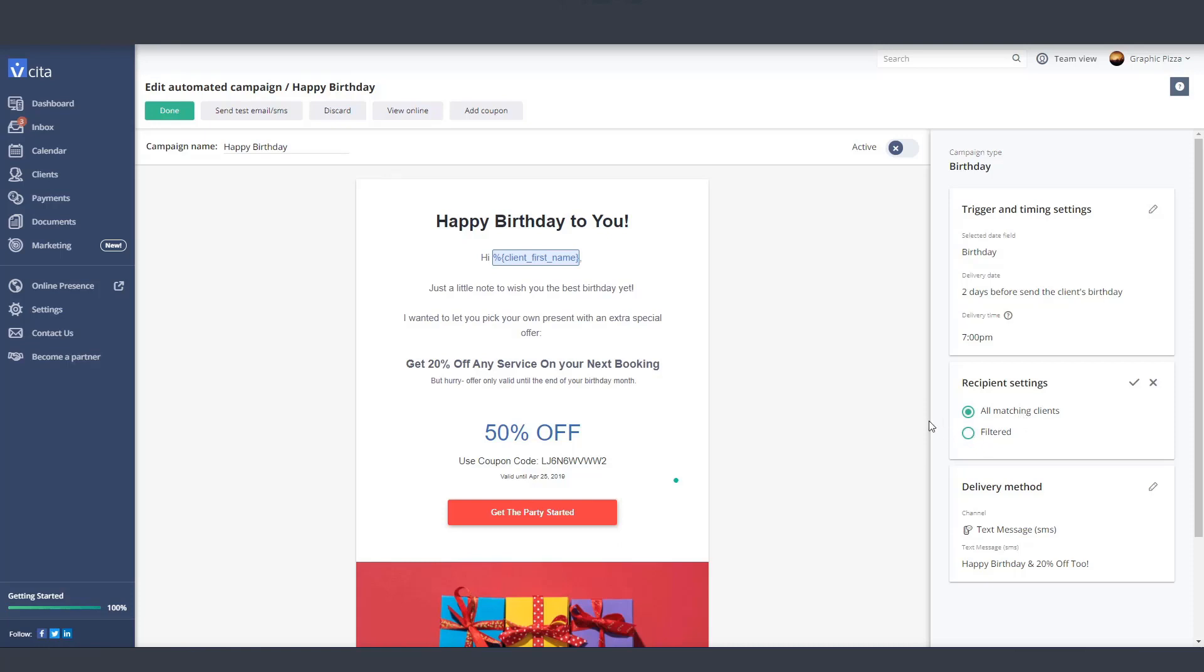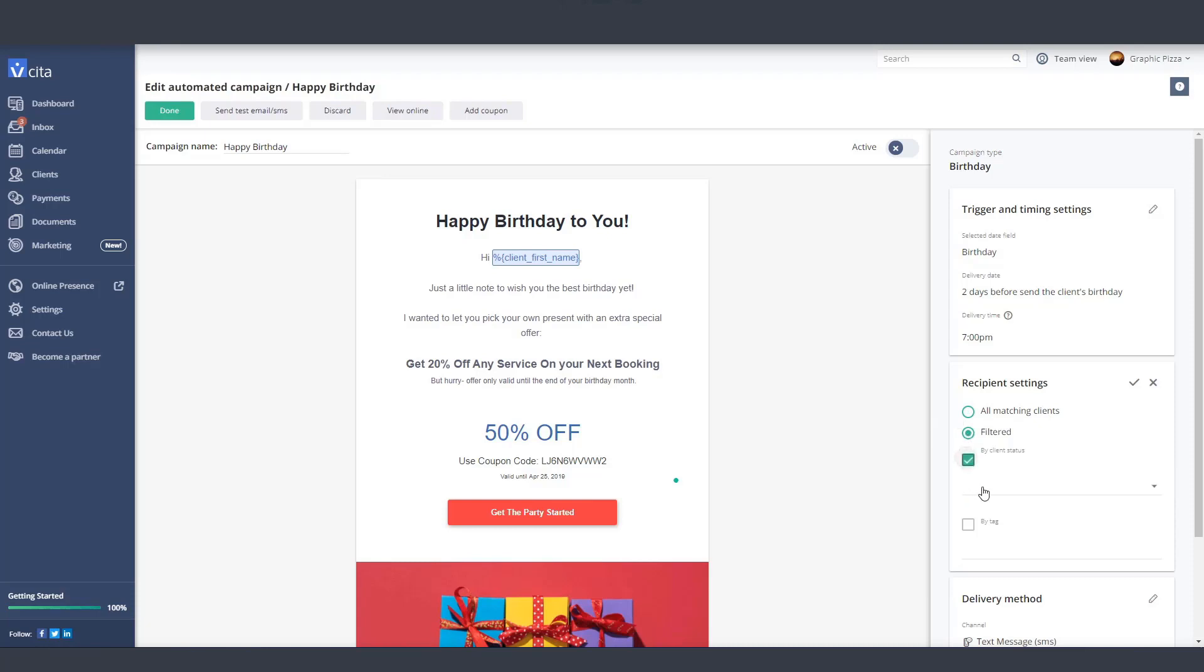We recommend selecting this option so your campaign reaches a wide audience. But if you want to be more selective with who you send your campaign to, you can filter your contacts by client status or by tag.